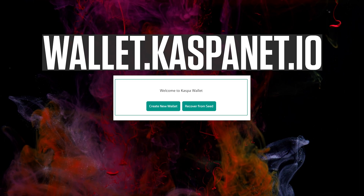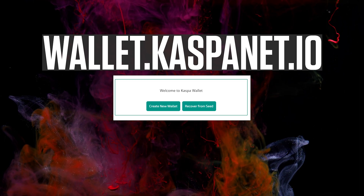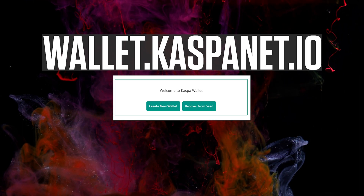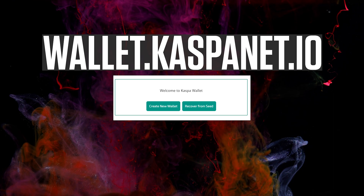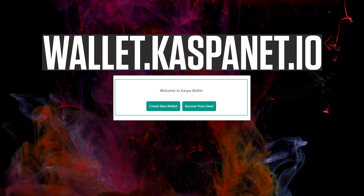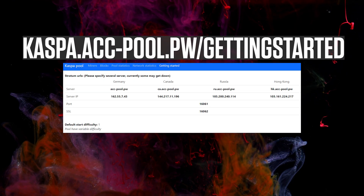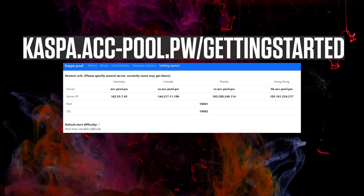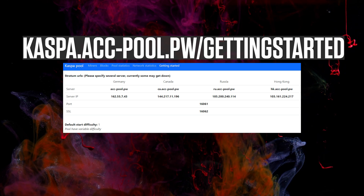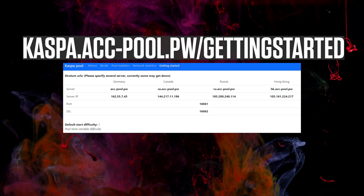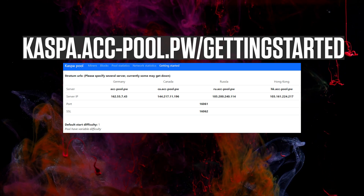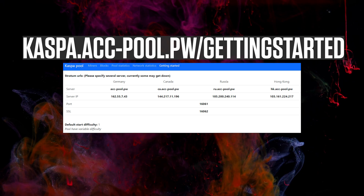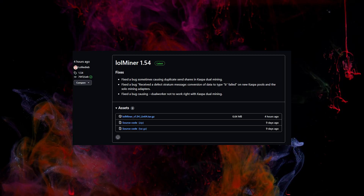To mine Casper cryptocurrency you need a wallet. Head over to wallet.caspernet.io and create a new wallet. You'll also need a pool, so head over to casper.acc-pool.pw slash getting-started and simply copy-paste the region you want to use.